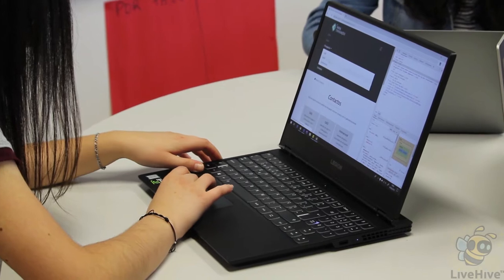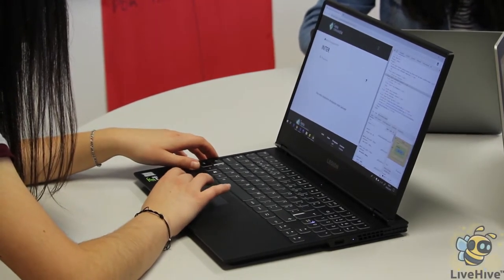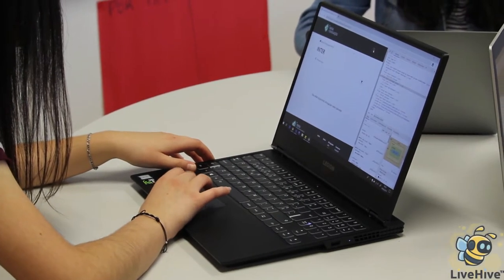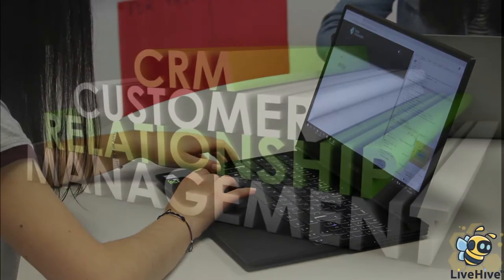Hey, and welcome to LiveHive, where you can stay up to date with the latest updates about marketing, sales, and business.